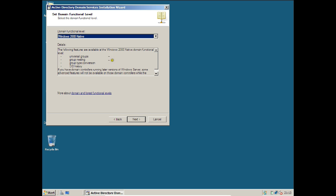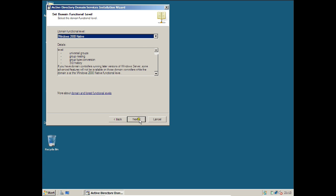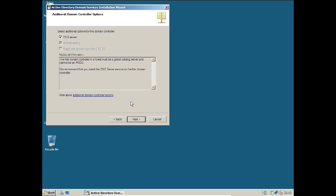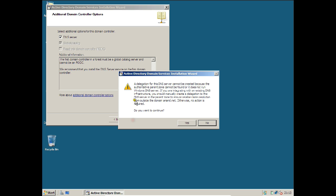For the domain functional level, you can review all the details here. Click Next. It is now examining the DNS server — it is very important to make this both an Active Directory and DNS server. Click Next. It says a delegation for the DNS server cannot be created because an authoritative parent zone cannot be found, which means it is going to install the DNS server. Click Yes.